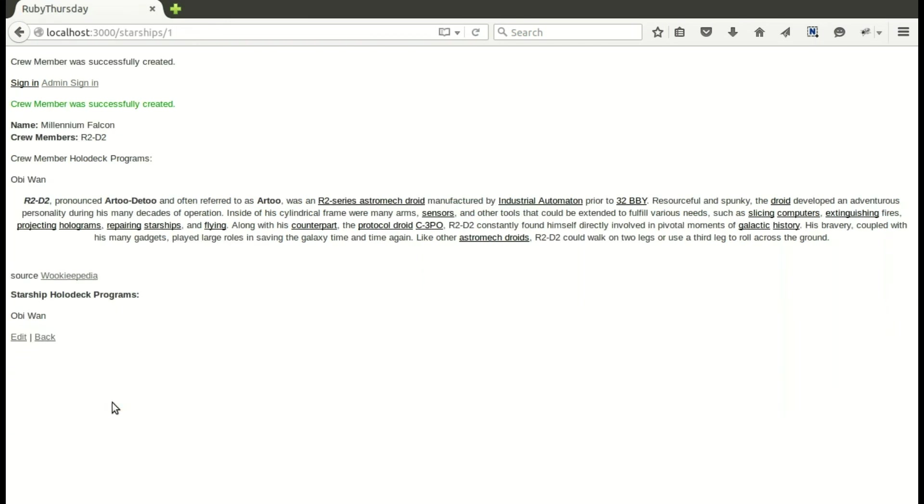And there it is, all the lovely formatting right there, the links and everything, and we're done.